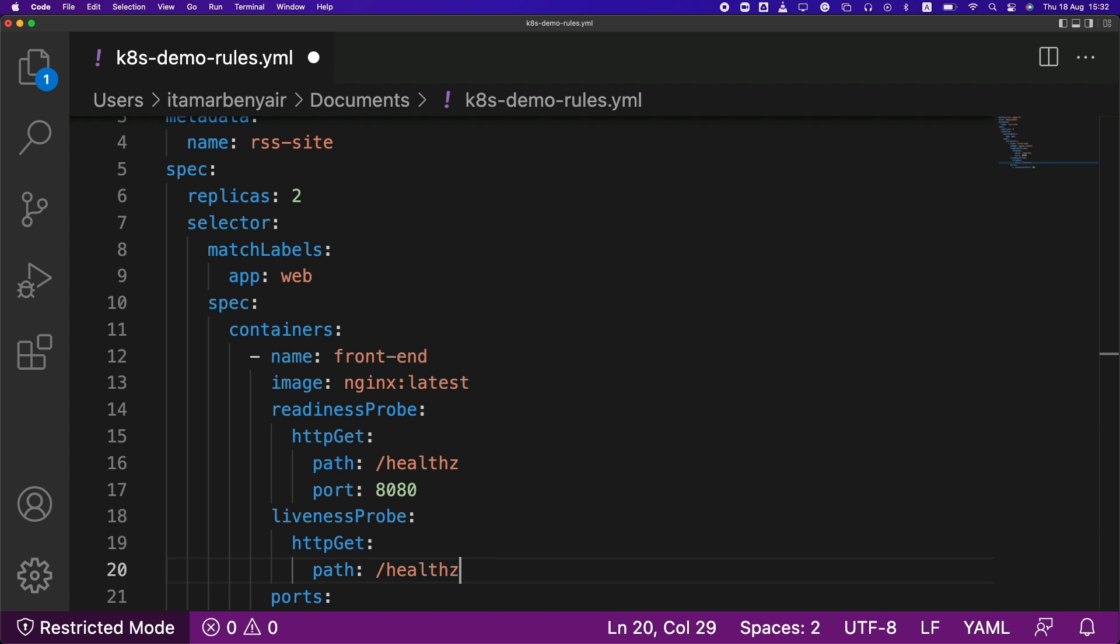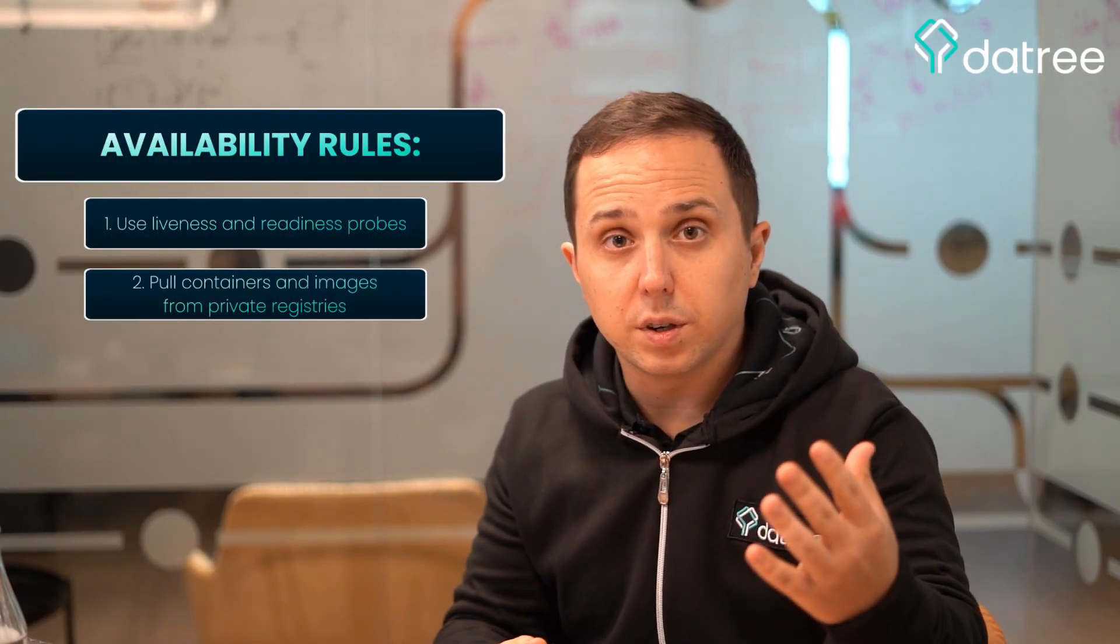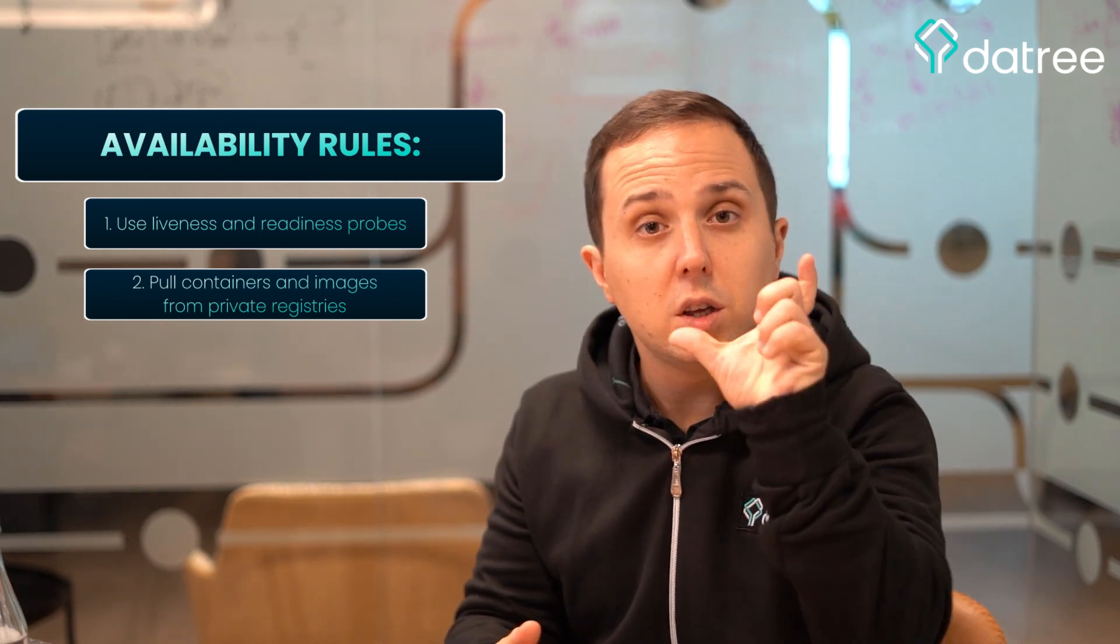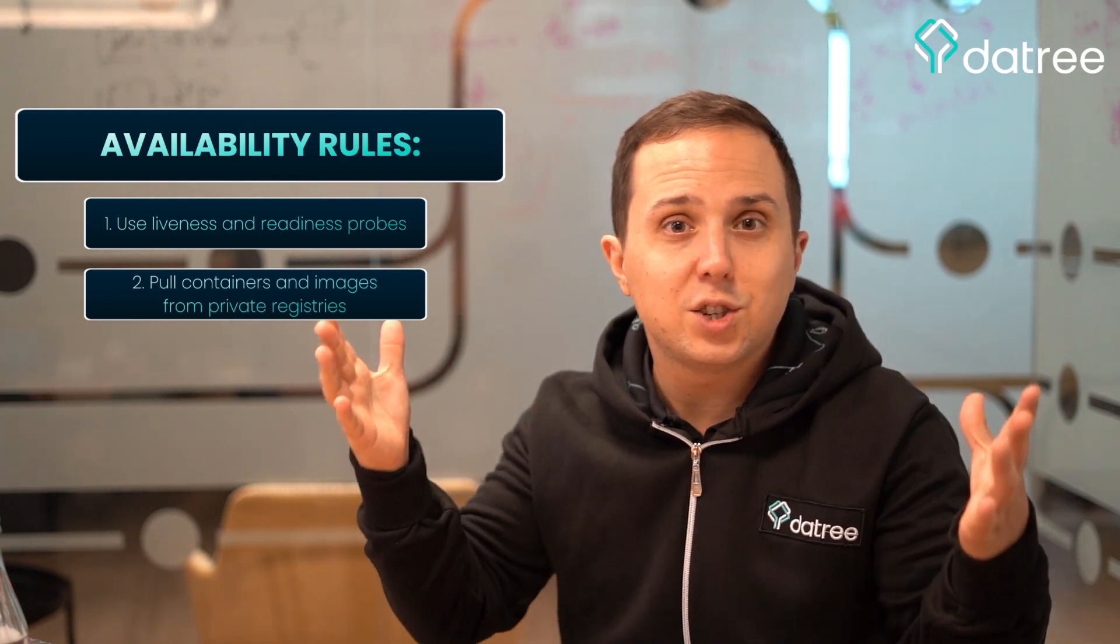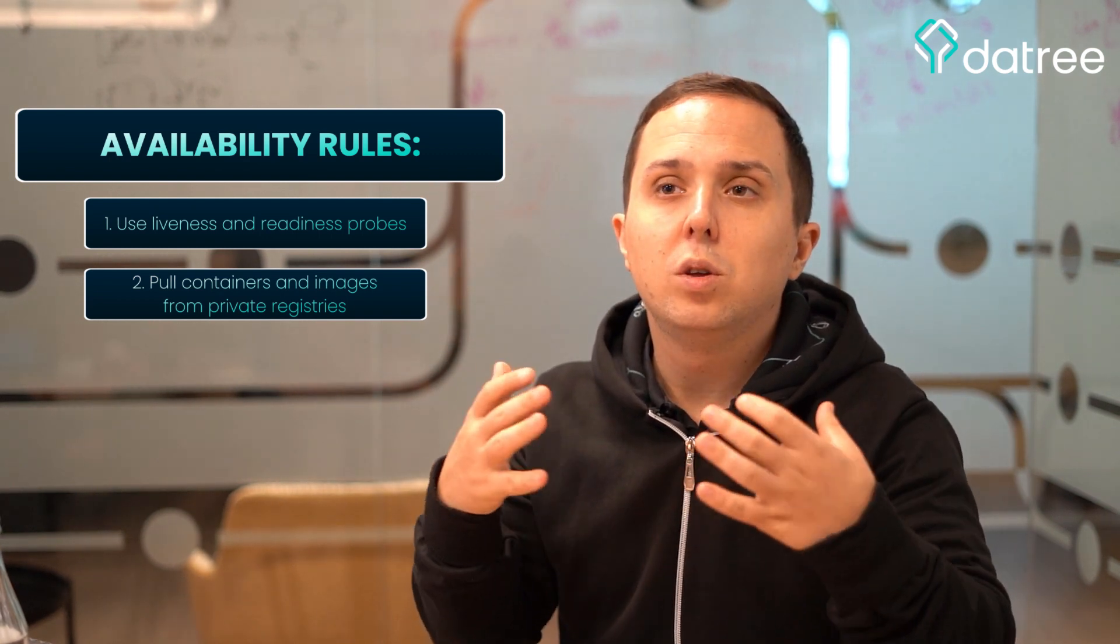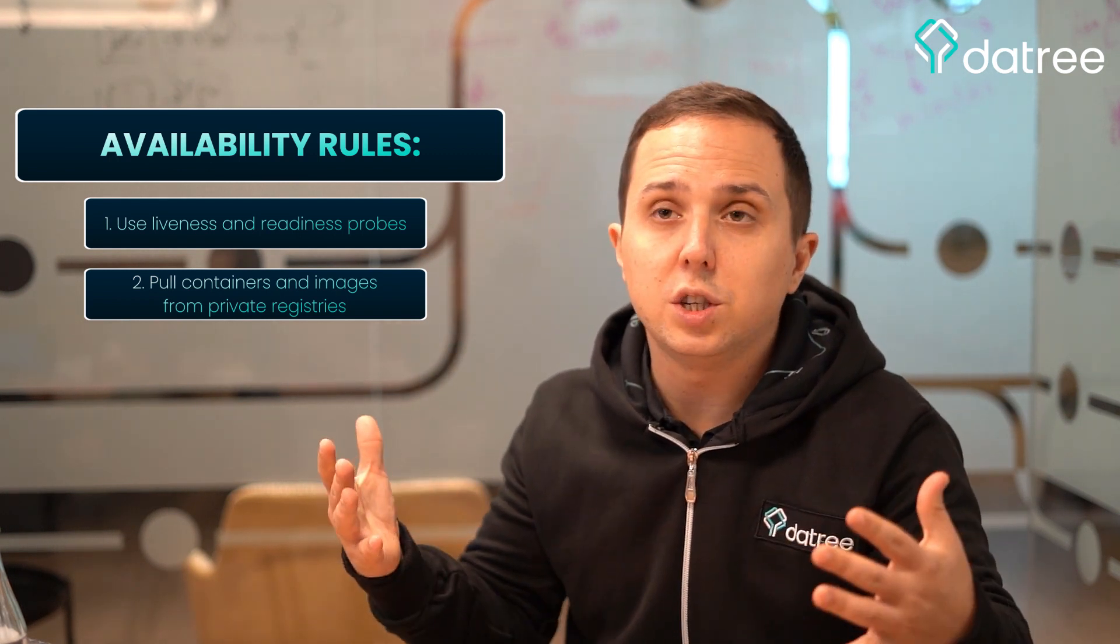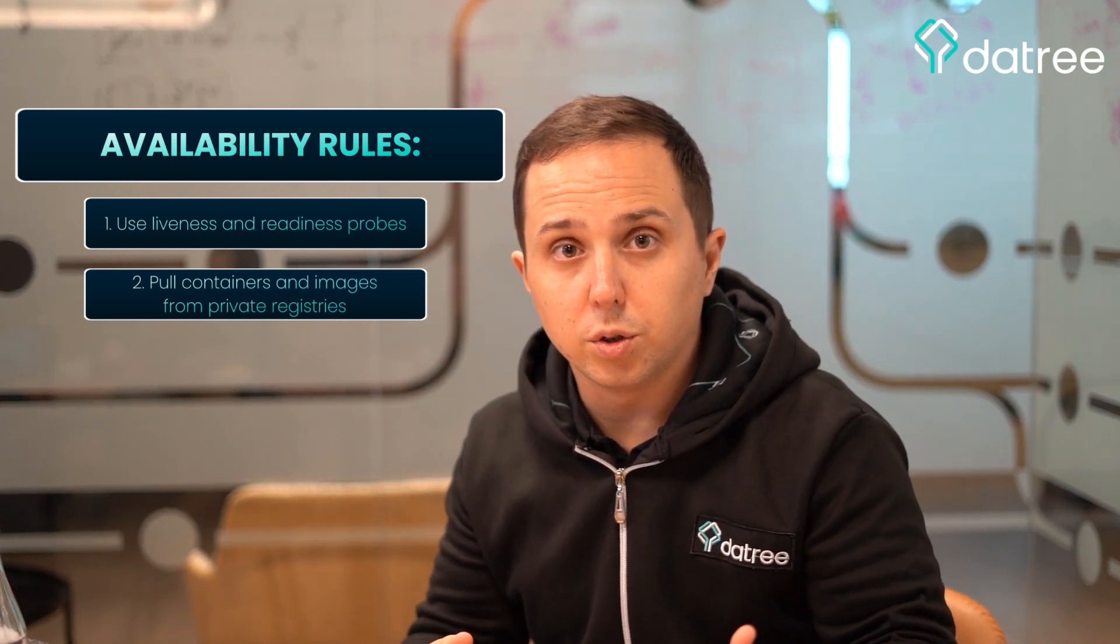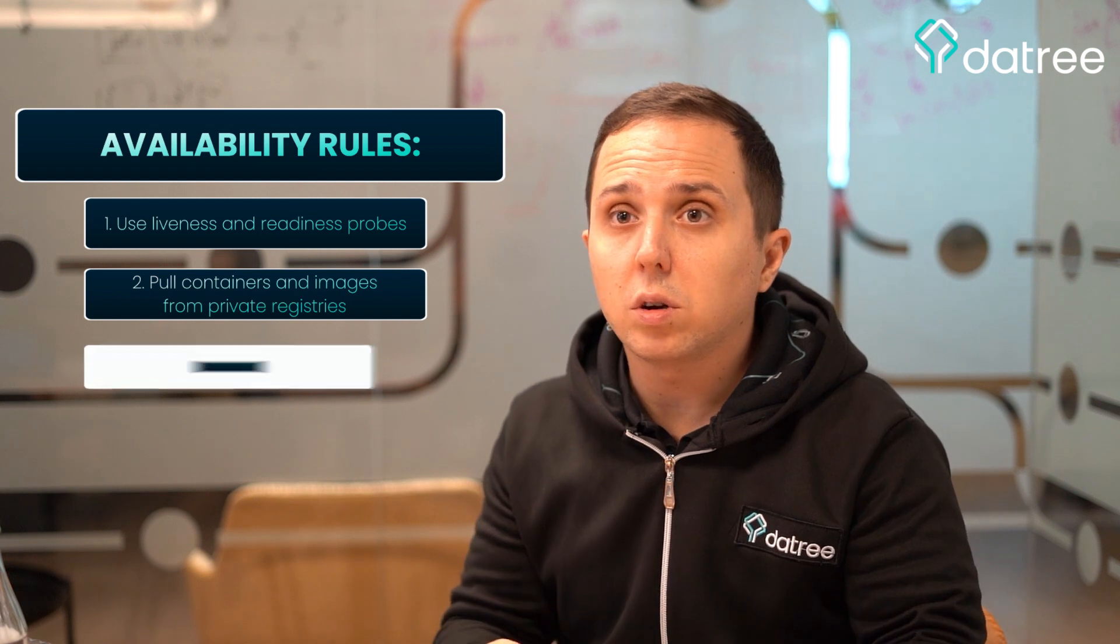The second thing I recommend is that you pull your containers and images from your own certified Docker registry. And in order to do so, you can use a custom rule in Datree and specify the URL of your JFrog or your ECR or GCP or Azure Docker registries. And this way, you know that you won't have any attacks that are like typosquatting or your developers and engineers will just download images from the internet. So this is a great rule for you to use.